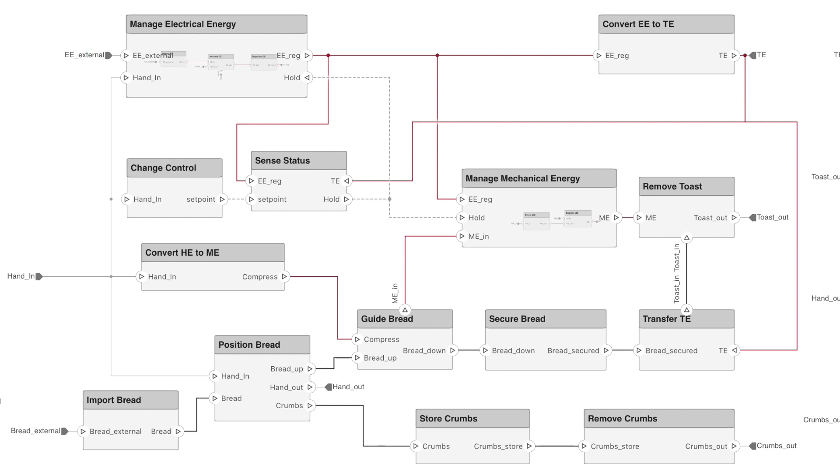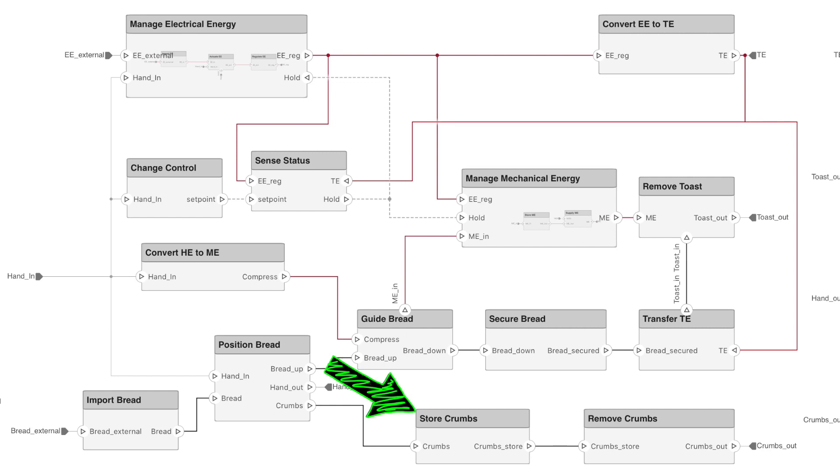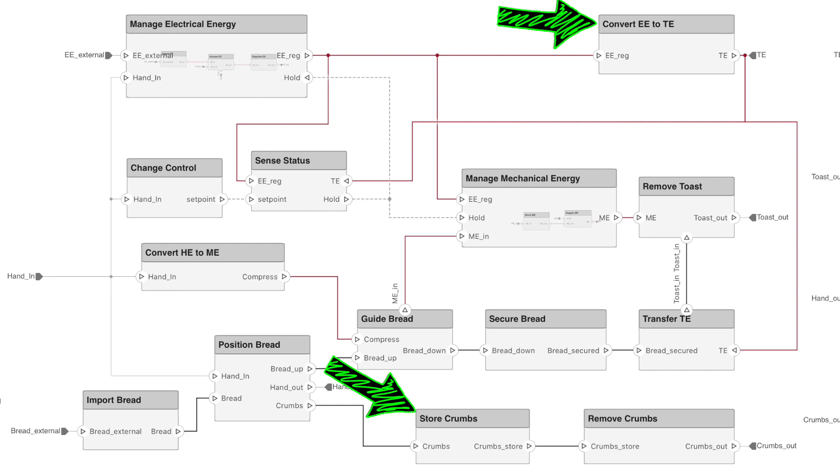All of this is powered by electrical energy that comes in from some external source. Now, one thing to note here is that even though some implementation has been assumed, like storing mechanical energy, most of these functions are independent of any form or implementation. For example, we haven't yet assumed how to store the crumbs or how to generate thermal energy from electrical energy, just that these functions are necessary and that we should probably trade some different implementations to see which best serve the needs of the overall toaster and the user.